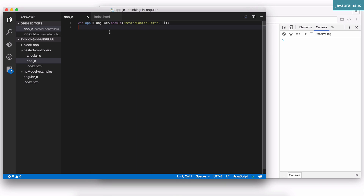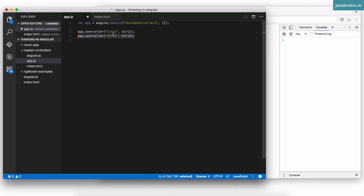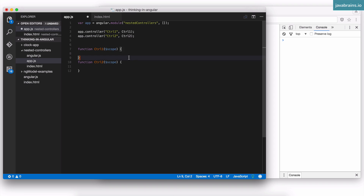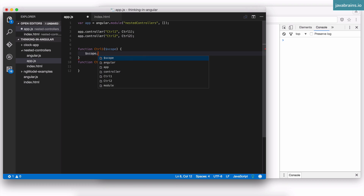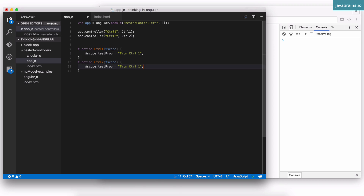Now I'm going to create a couple of controllers in app.js. I'll have controller one pointing to a controller one function, and controller two pointing to a controller two function. I'll have a couple of controller functions — ctrl one and ctrl two — with dollar scope injected into them. I'll add a property on dollar scope: dollar scope dot test prop equals 'from ctrl one', and a similar message property set to 'from ctrl two'.